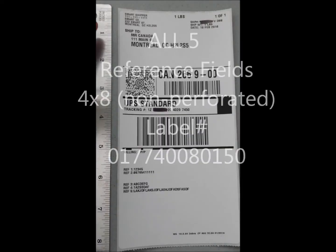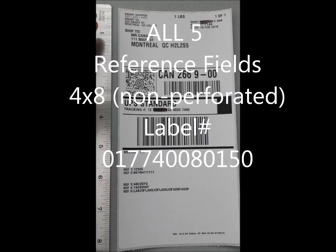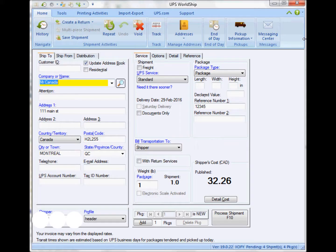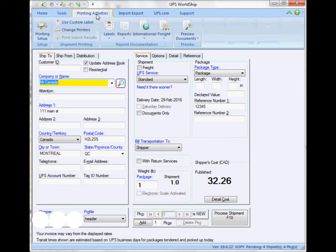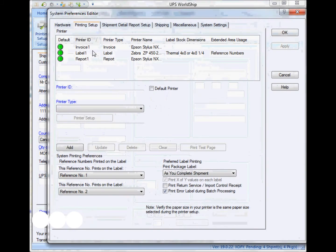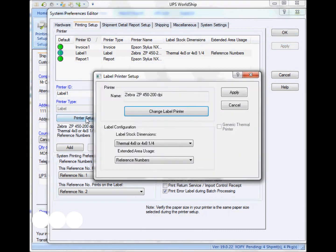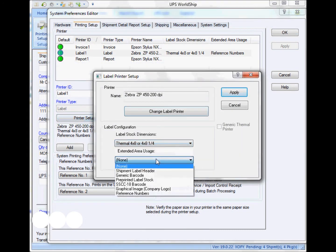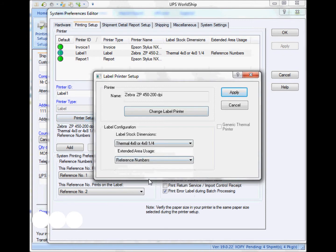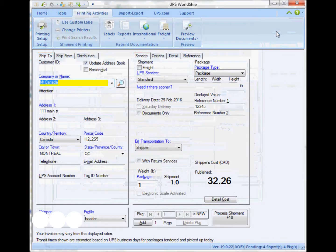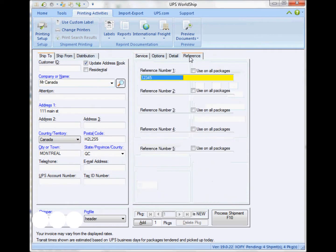The next label I'm going to show you is called a 4x8 non-perforated one, where what I'm going to do is just basically add the five reference fields. So I just make sure that I have the proper stock, and then the extended area usage, select the reference fields. And that's basically all you have to do.